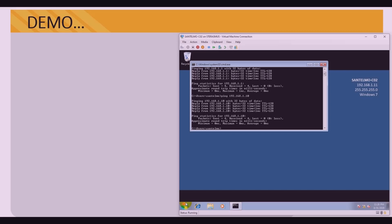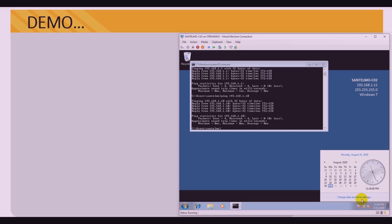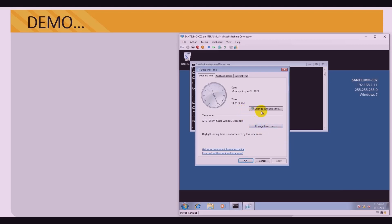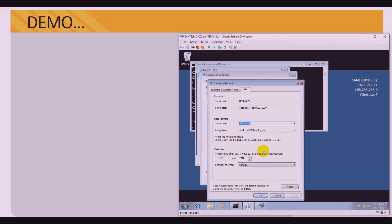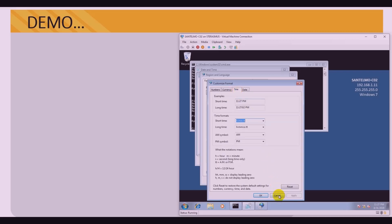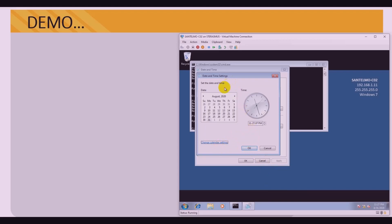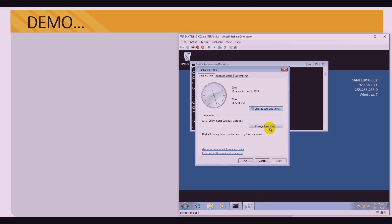Before we proceed with the demo, we have to ensure that the entire network is synchronized with the same time. We did the time configuration on the server in the previous video. We have to ensure that we will also synchronize the time of the clients to the server. Let's start with Windows 7 — let's check the time here. The time is 11:26. Let's check the time zone: change time and date — it's correct. The time zone is also correct.